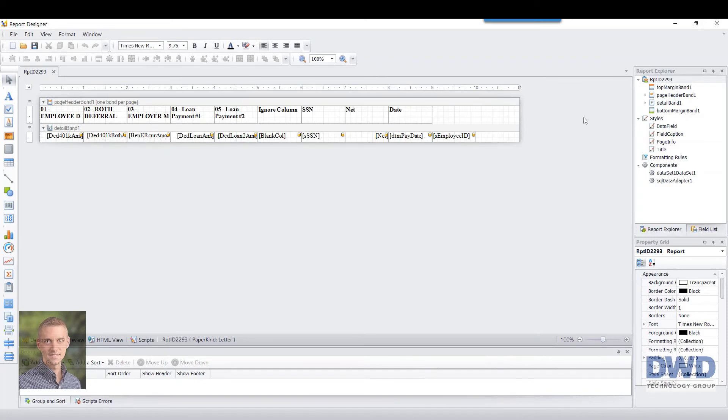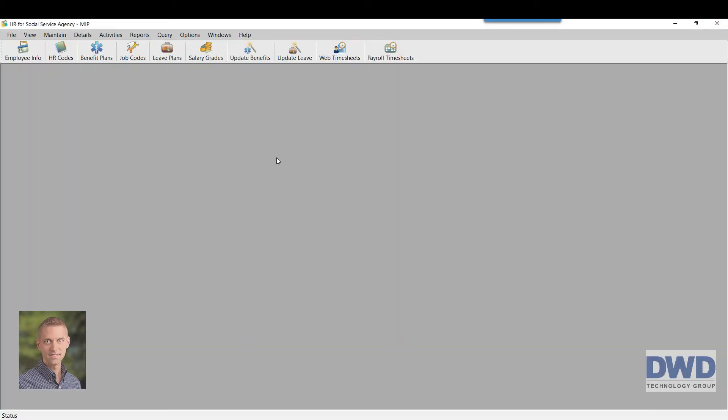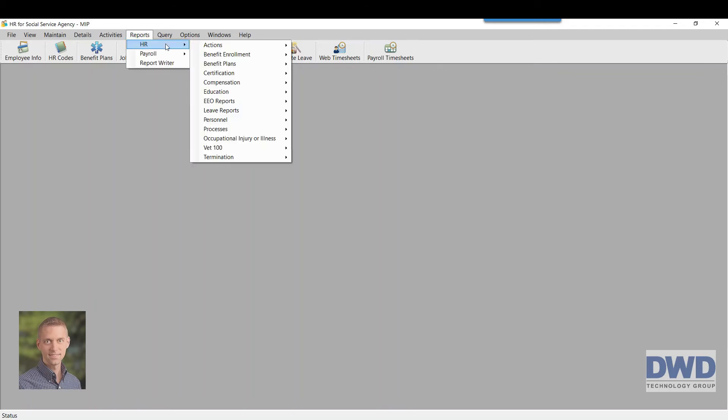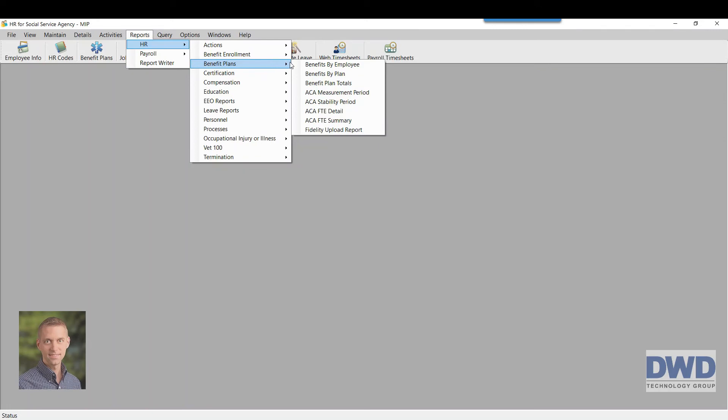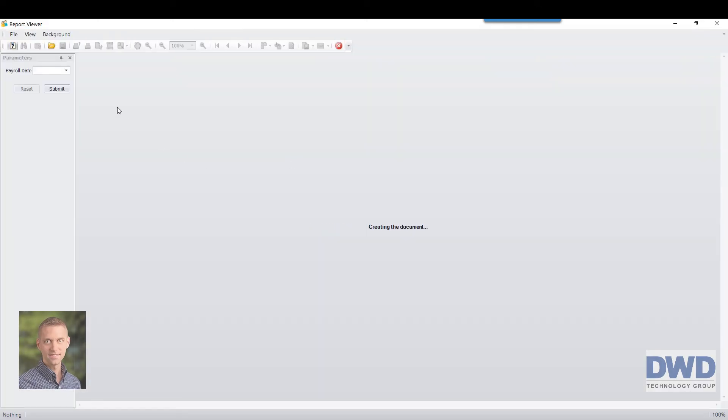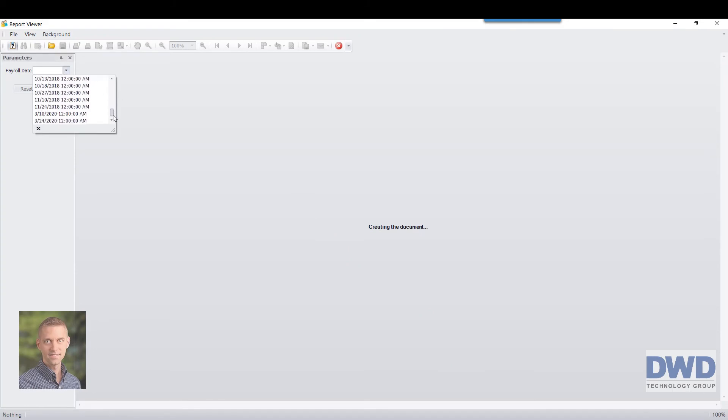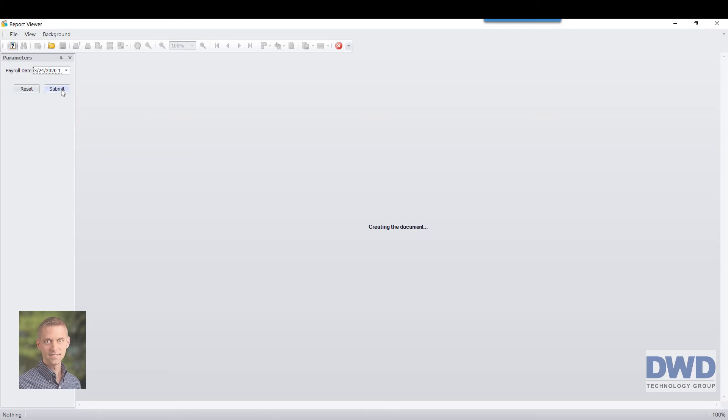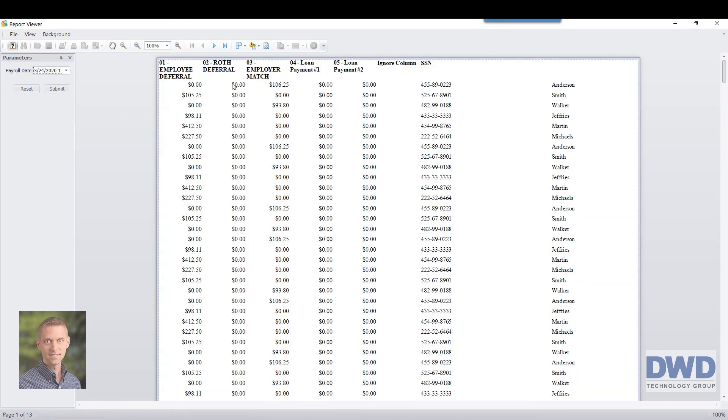And now once I've linked it in my HR program, after each payroll all I have to do is come out to reports. This is where I've picked a place that you could put it under any menu path. And here's my Fidelity upload report. I pick which payroll it's associated with, so this is reading the payroll schedule behind the scenes. Pick this date, you say submit, and now I've got a perfectly formatted report.